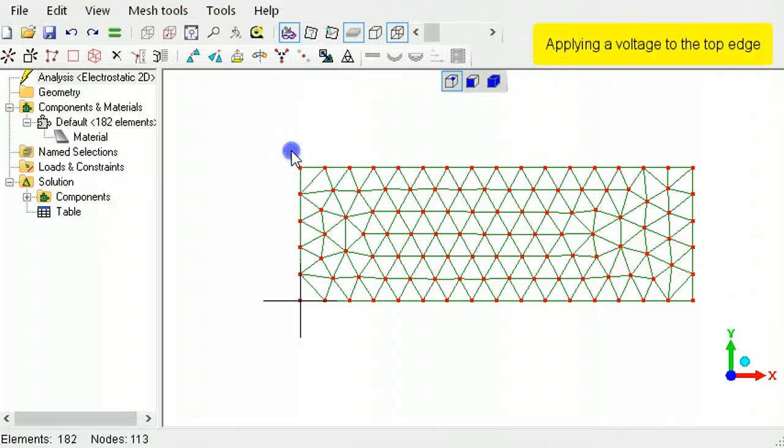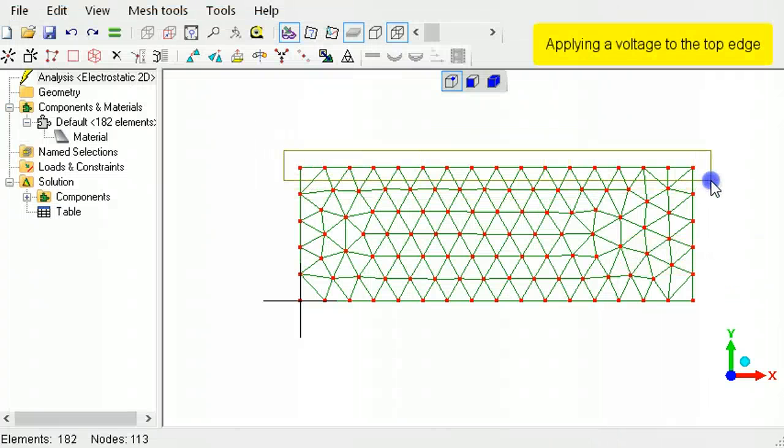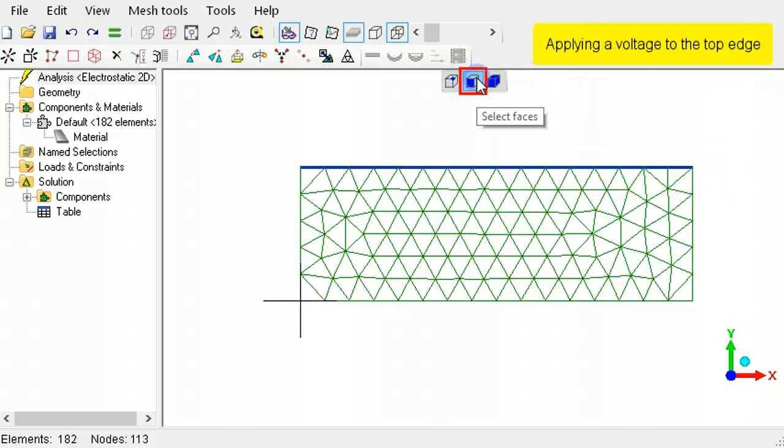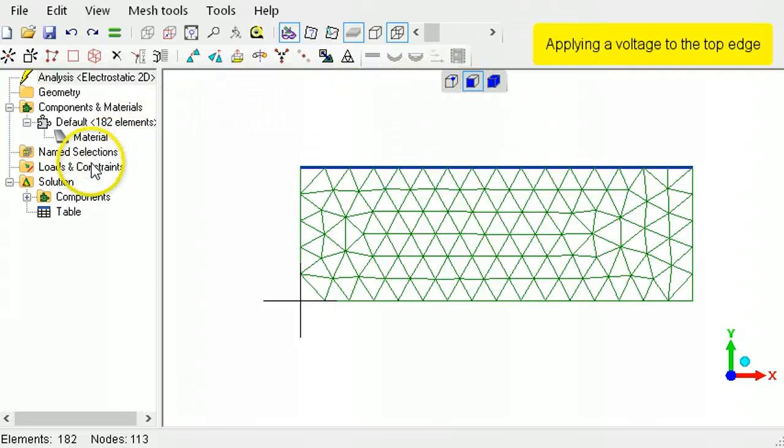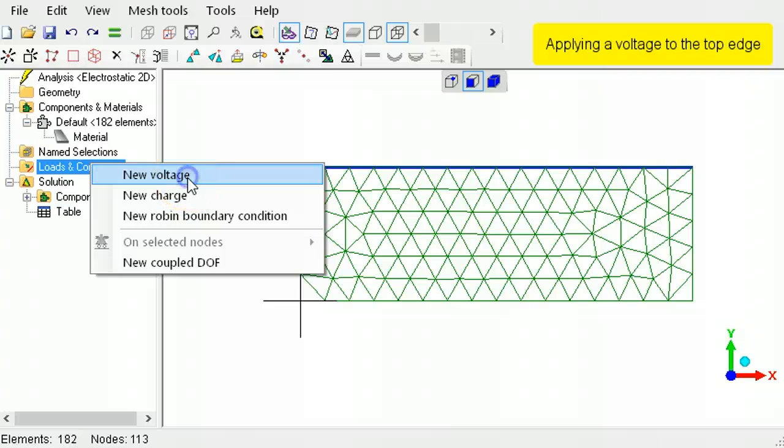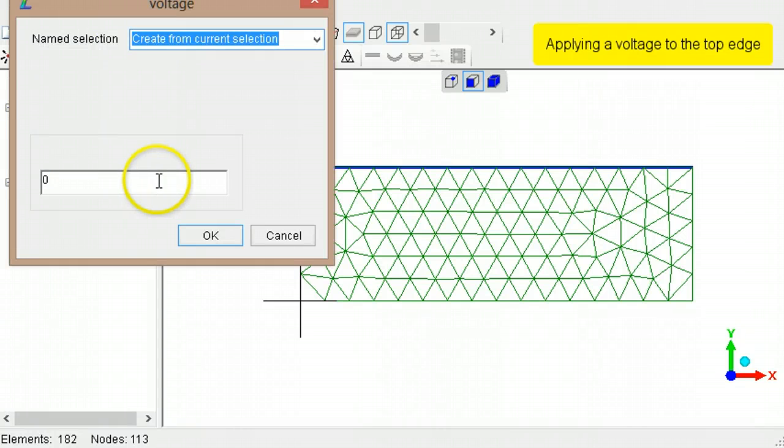Then drag to select the nodes on the top edge. Switch to select faces mode. The edge is now selected. Right click loads and constraints, select new voltage, then type 1.5.